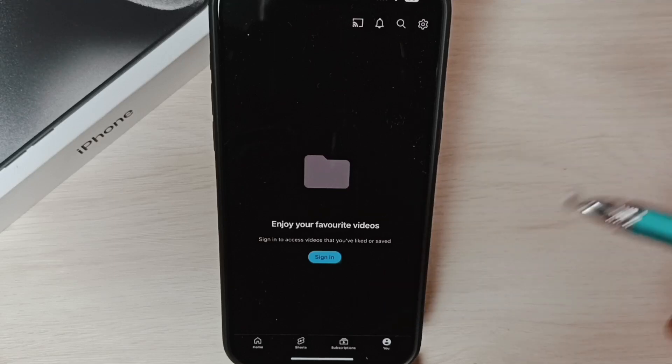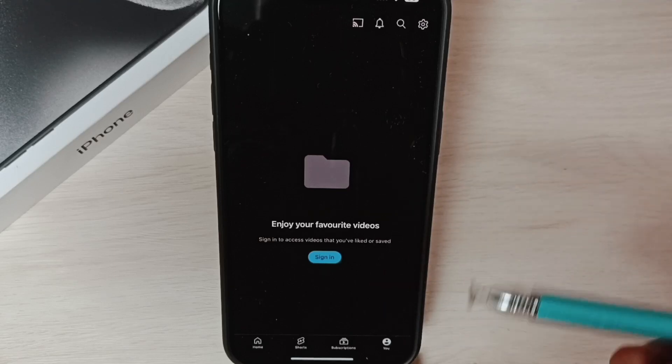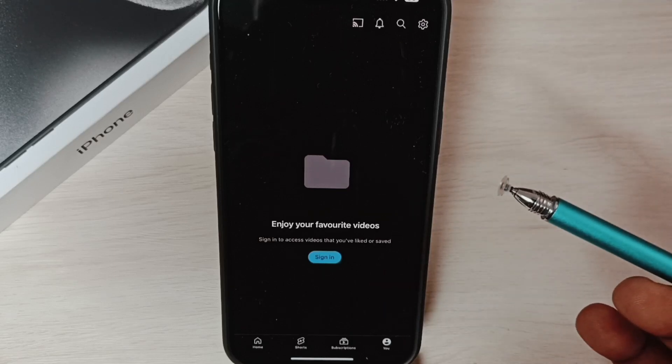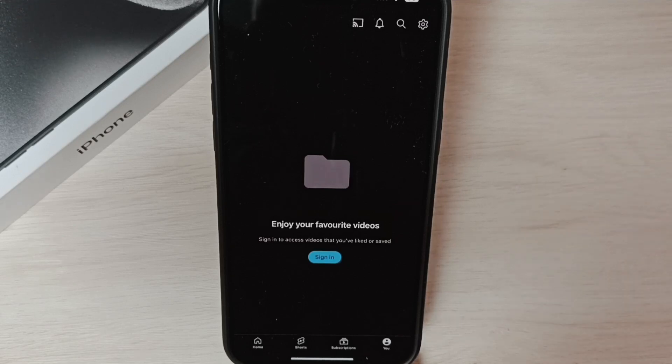So this way we can delete a Google account from iPhone. I hope you have enjoyed this video.